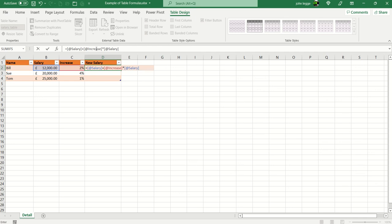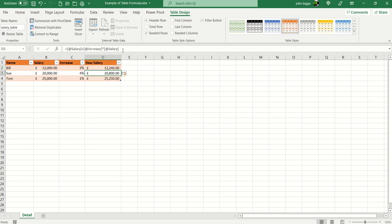you can see in the formula bar there we have the equal sign and at salary, at increase and at salary, all contained in square brackets.